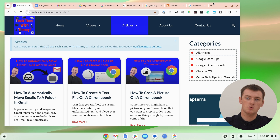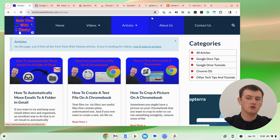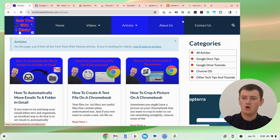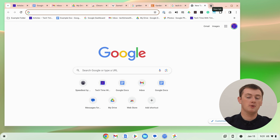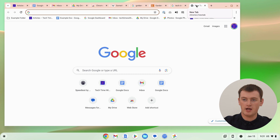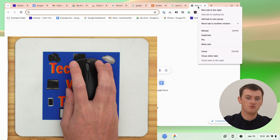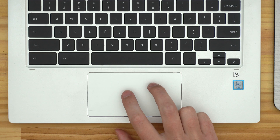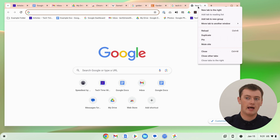The best option will usually be to use a feature in the right-click menu in Chrome. So let's say you've got this Chrome window full of all these tabs and you want to close all of them. All you need to do is click on the plus icon to open up a new tab, and then right-click on that new tab.